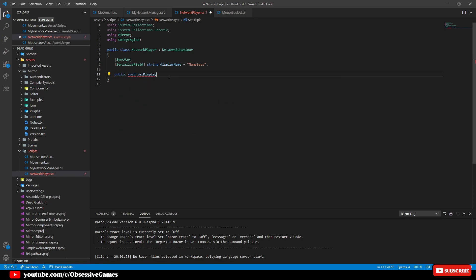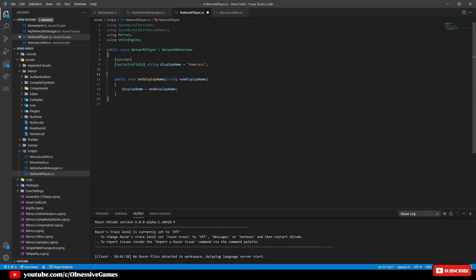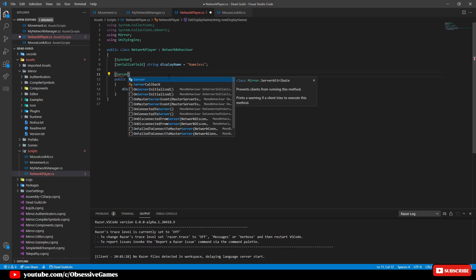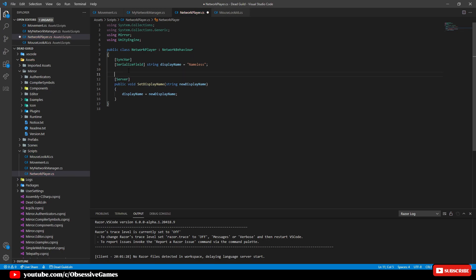We then want this to be changed from the server side, so we will create a new method: 'public void SetDisplayName(string newDisplayName)' and set displayName to newDisplayName. For extra security, we will add '[Server]' in brackets above the method, which only allows the server to make this change and not a client. We will be adding more server security in a future video. Let us region out everything that has to do with the server.